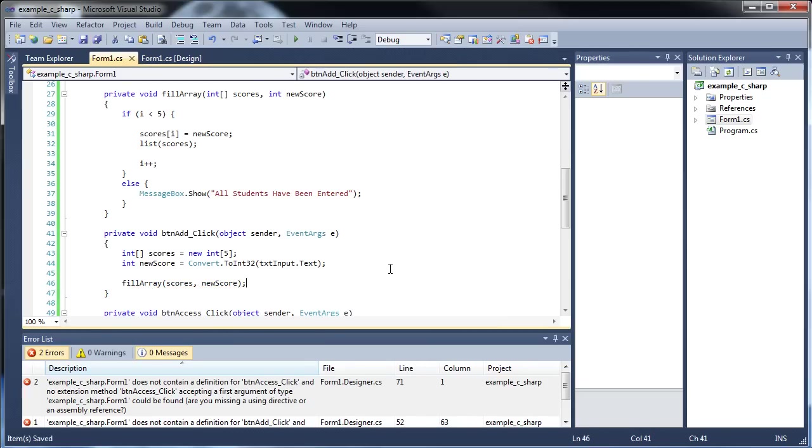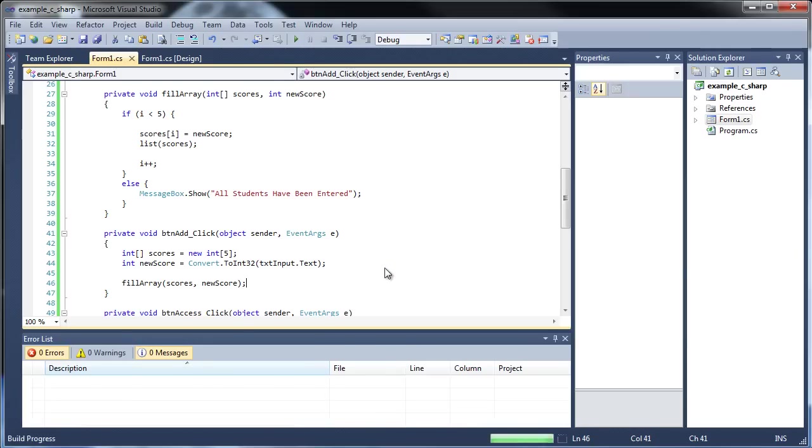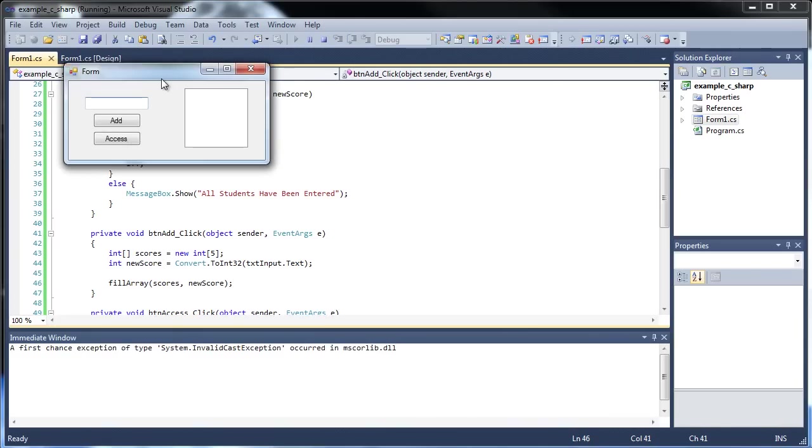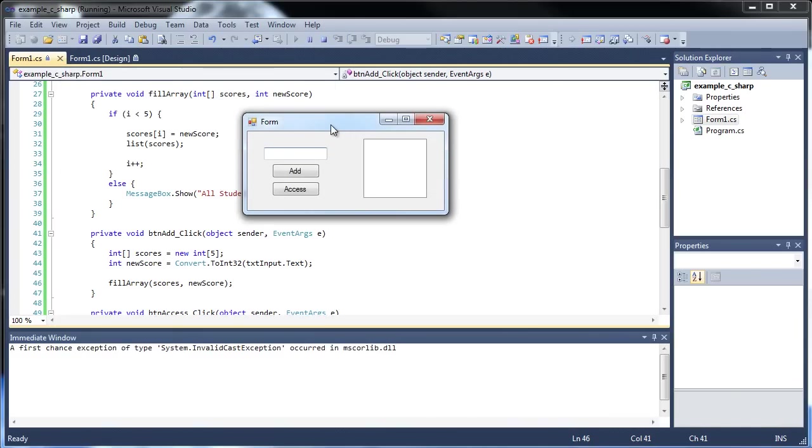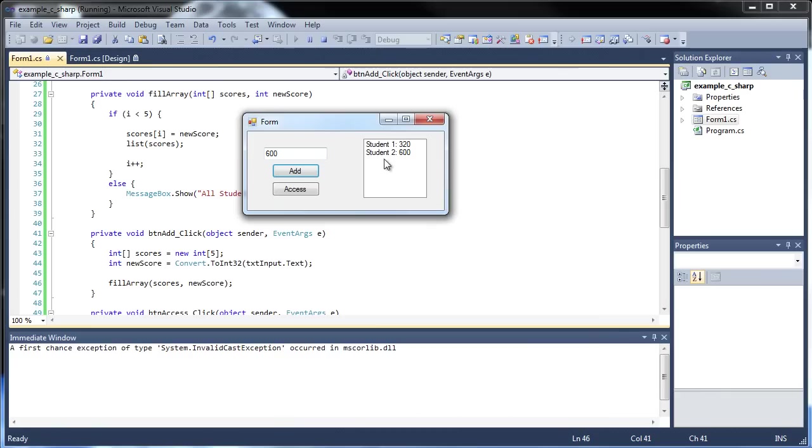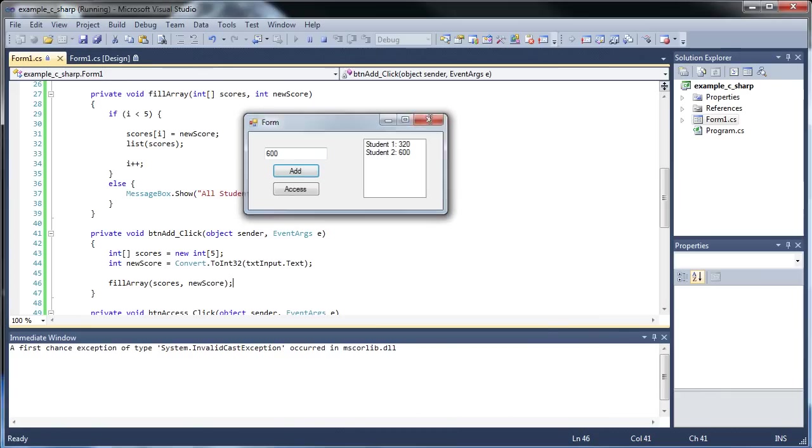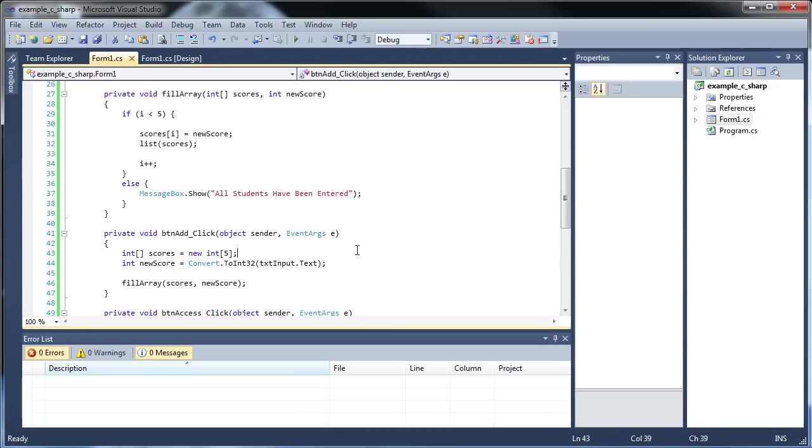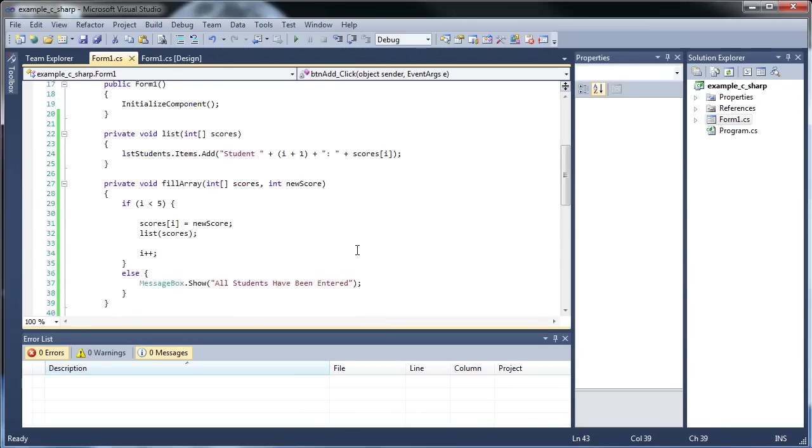I'm going to click save, and hopefully all of this will work. So if I put in 320, click add, student 1, 320, 600, add, student 2, 600. And there you go. So that's pretty easy. And that's about it.